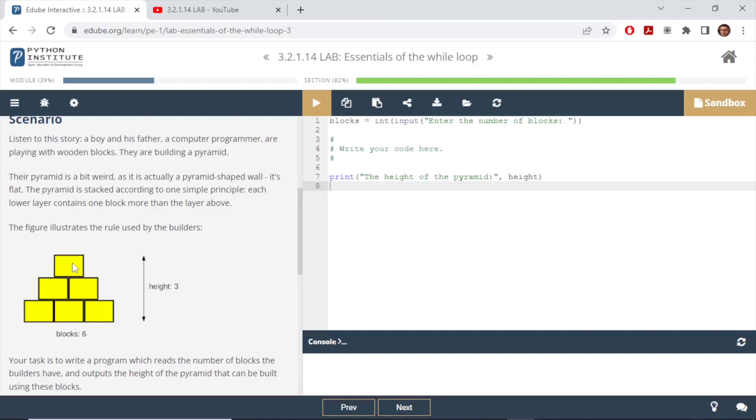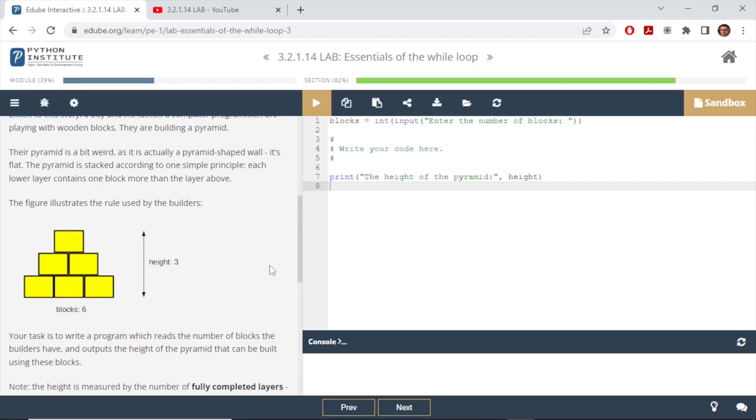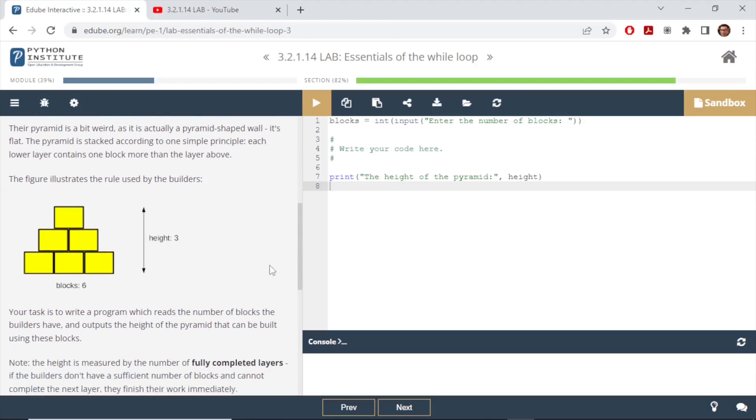So on the first layer there is one block, second layer has two blocks, third layer has three blocks and so on. The objective here is we have to write a program which reads the number of blocks the builders have and outputs the height of the pyramid that can be built using those blocks.